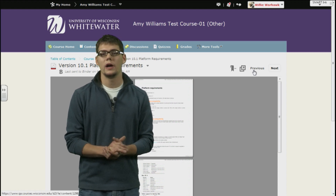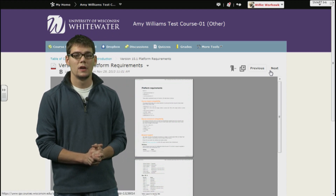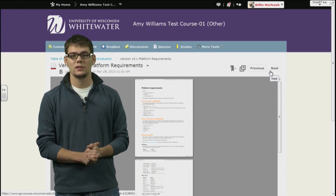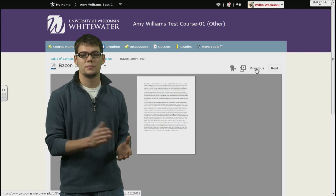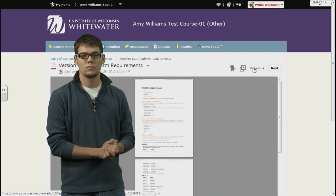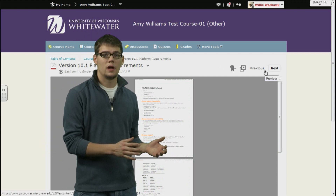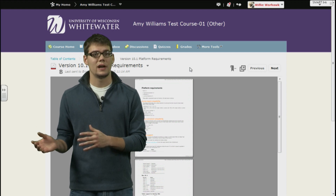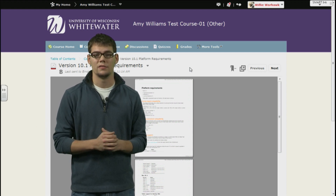Continuing to move to the right, we have more options. You will notice a previous and a next button. This will allow you to quickly navigate content. By clicking next, you will go to the next piece of content listed in the content list. By clicking previous, you will go to the previous piece of content listed. Obviously, if you are on the first item, the previous button won't be available. If you are on the last item of content, the next button is not going to be available.